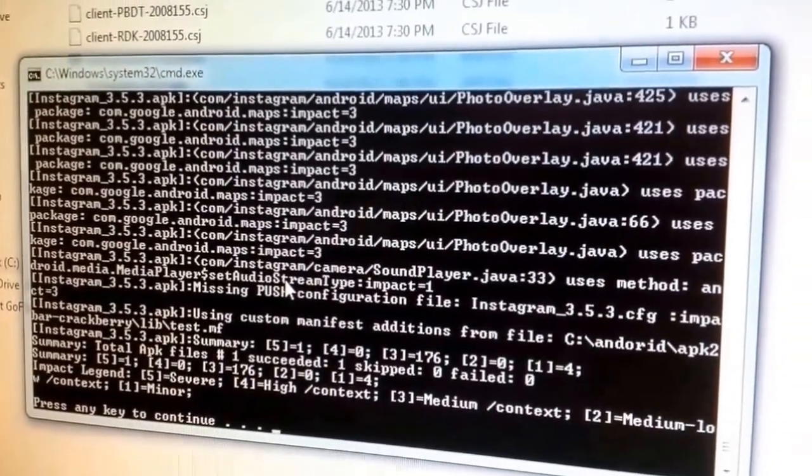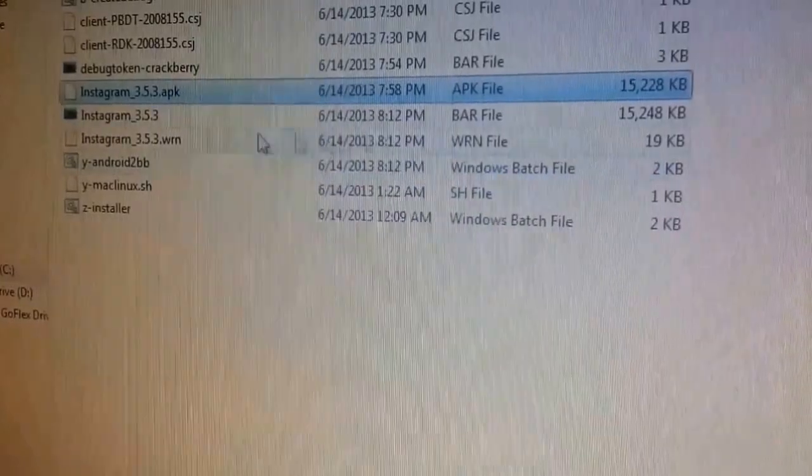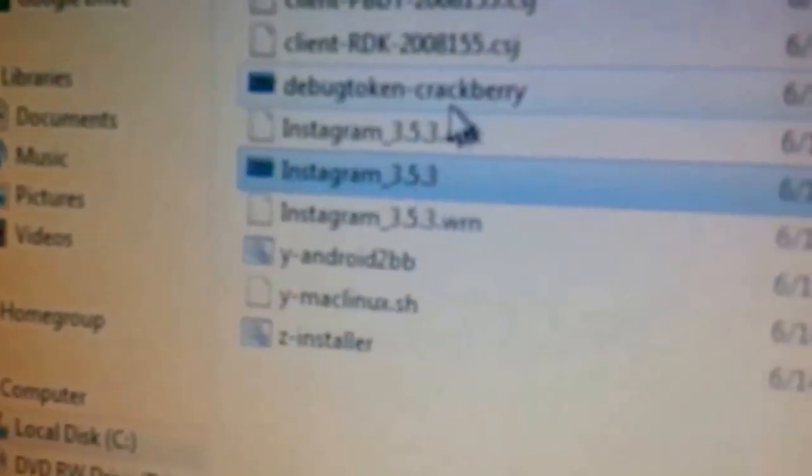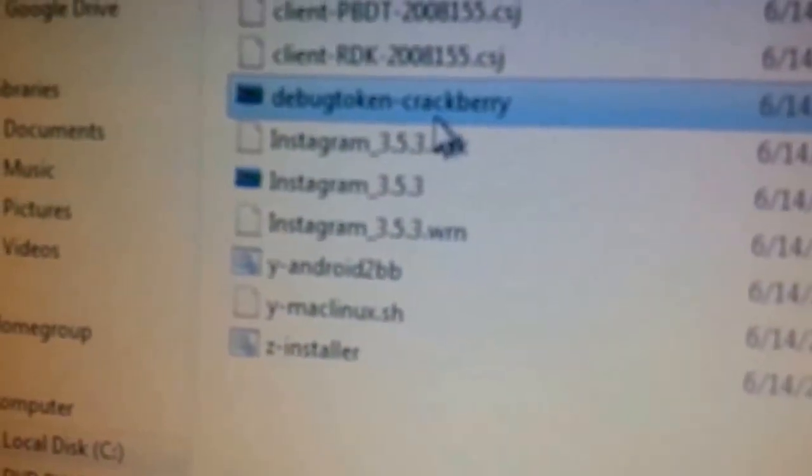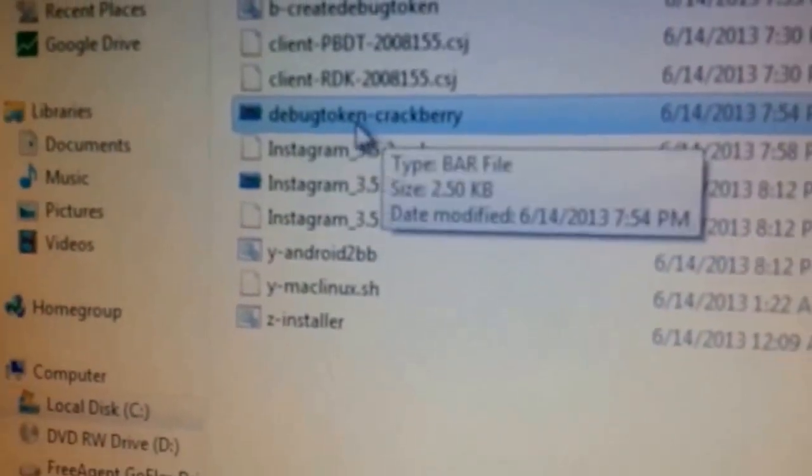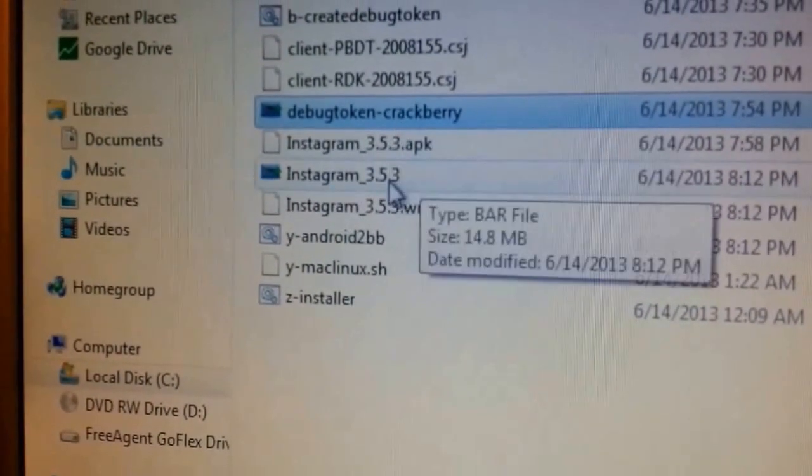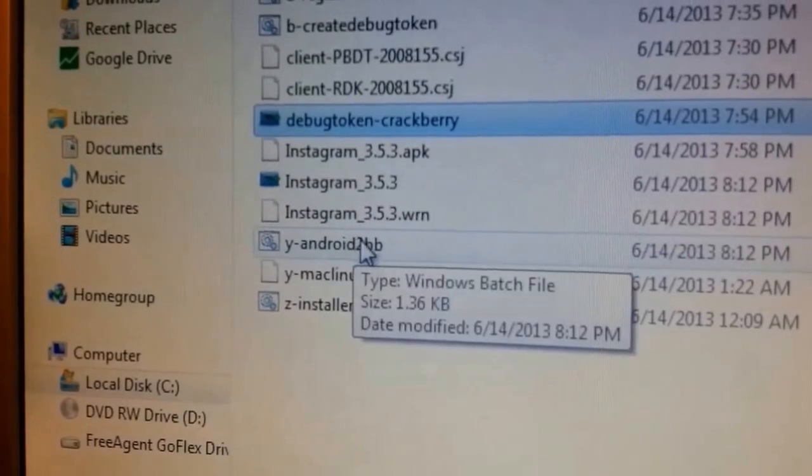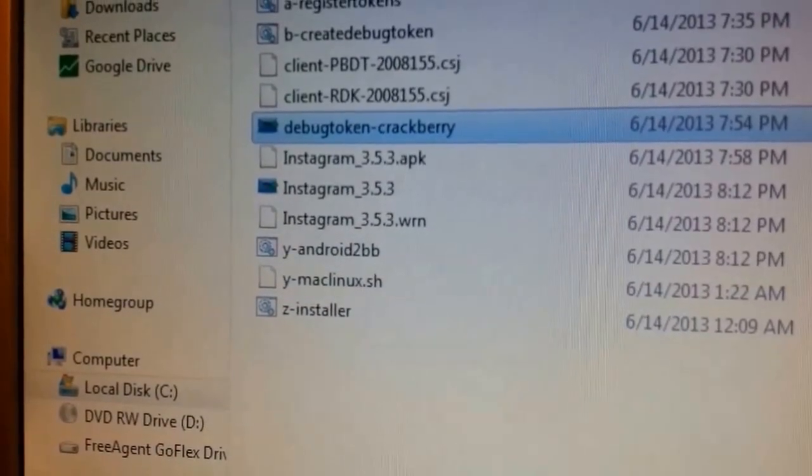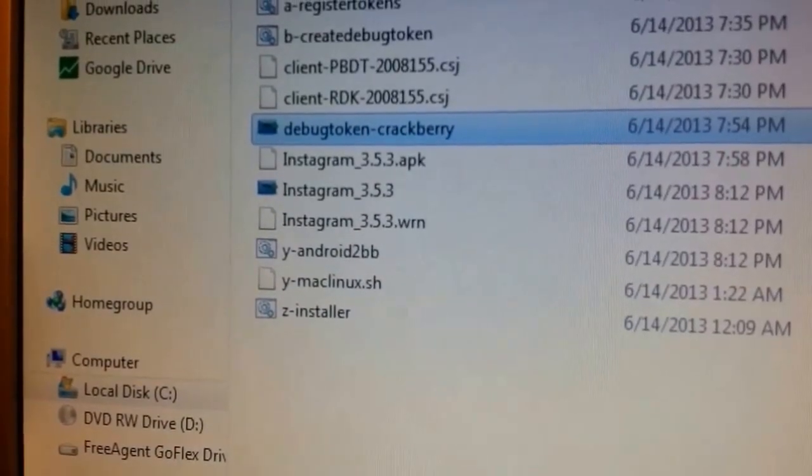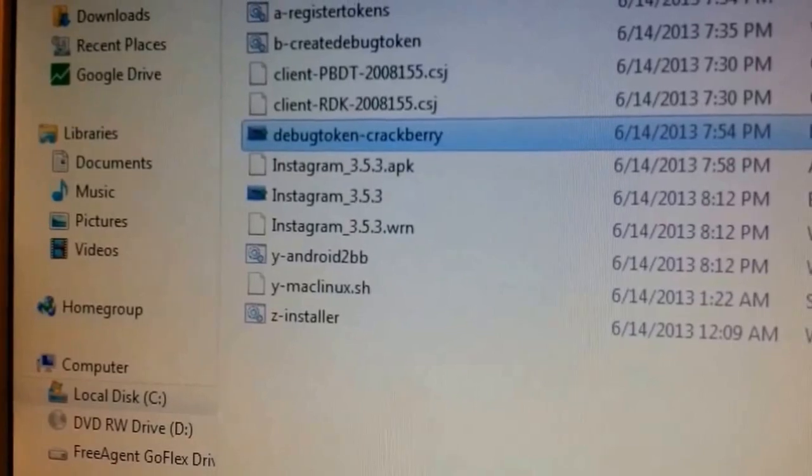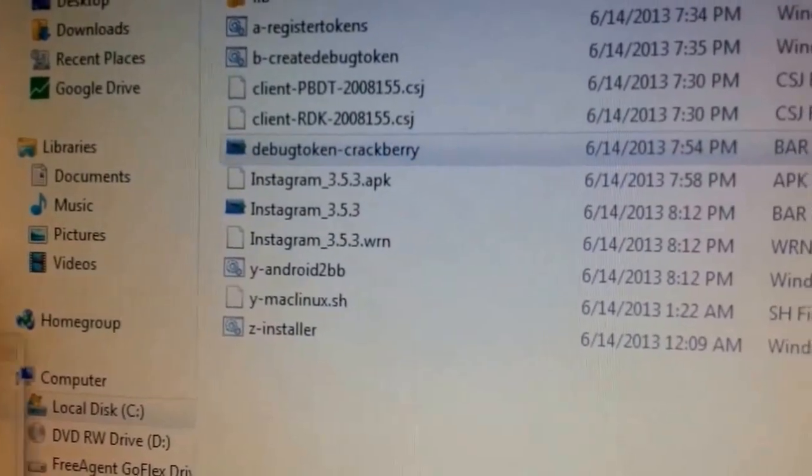Click press any key to continue, and there you have your Instagram bar and your debug token. You can call it whatever you want. You can just leave it debug token. I just added the dash crackberry here and then in the file just to know it was for this tutorial.